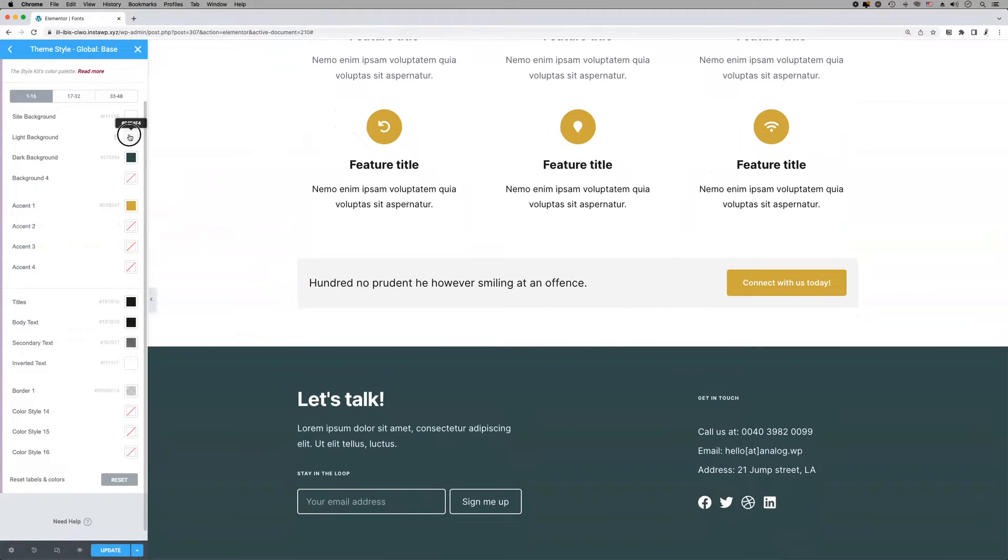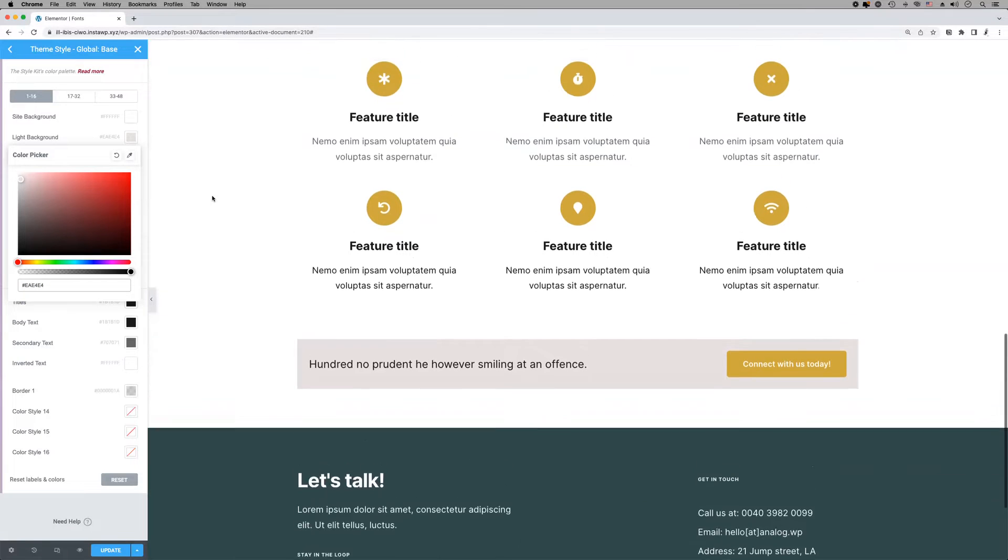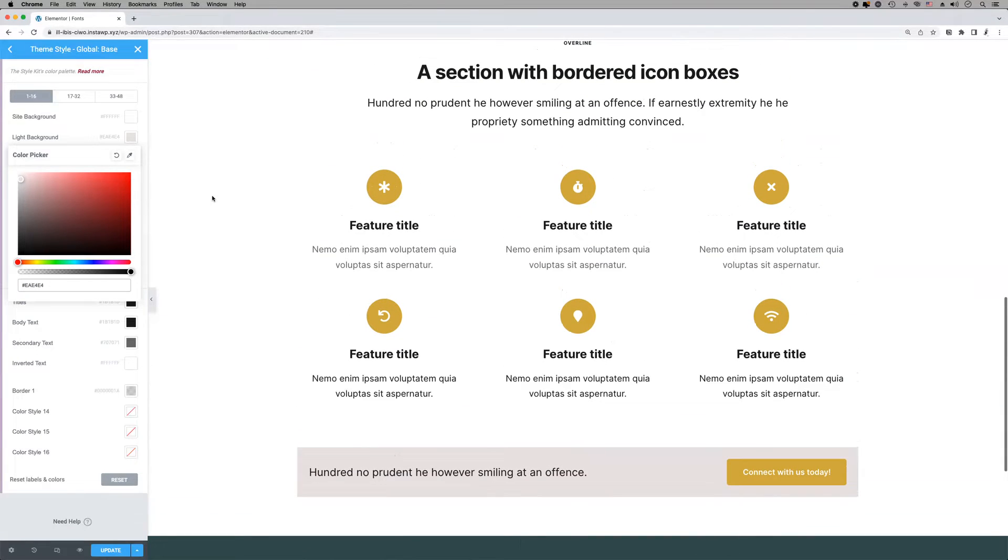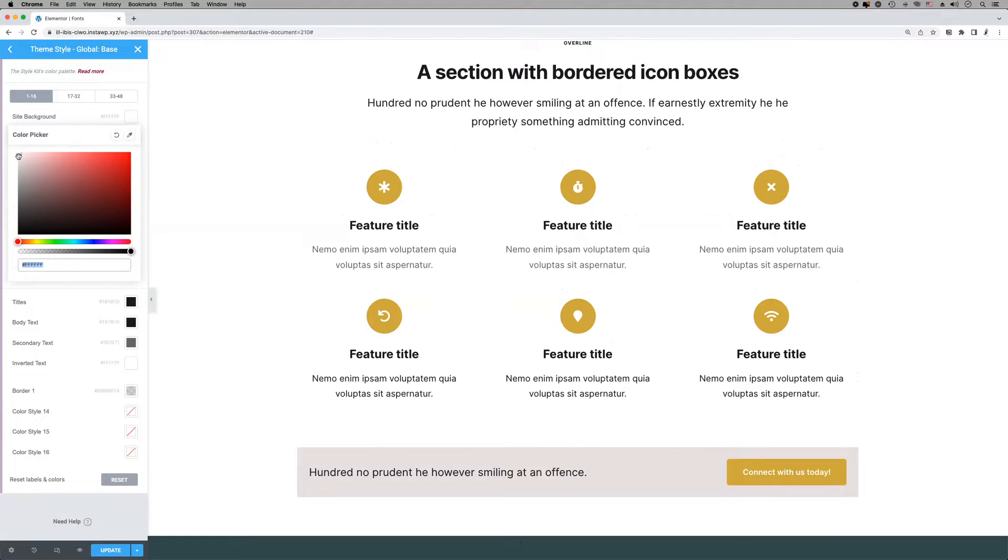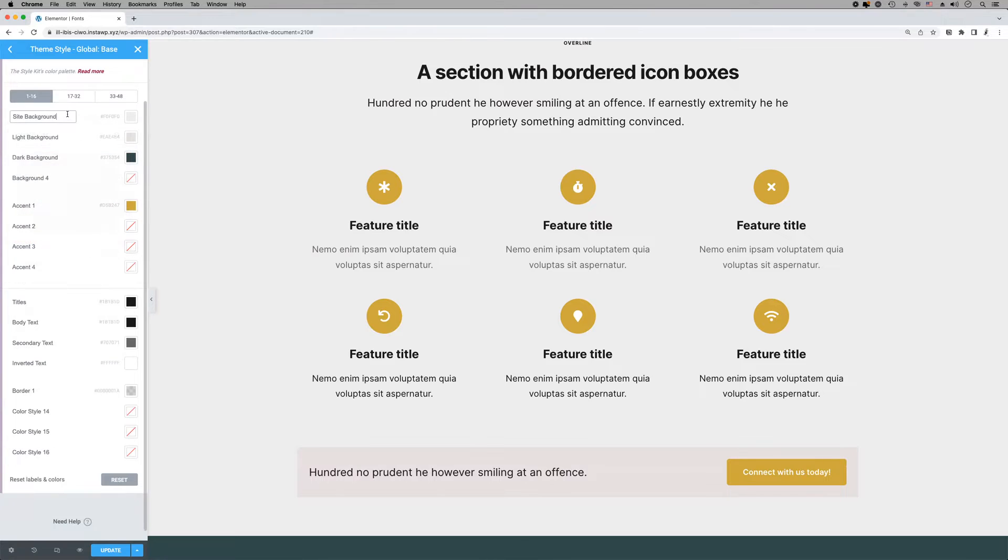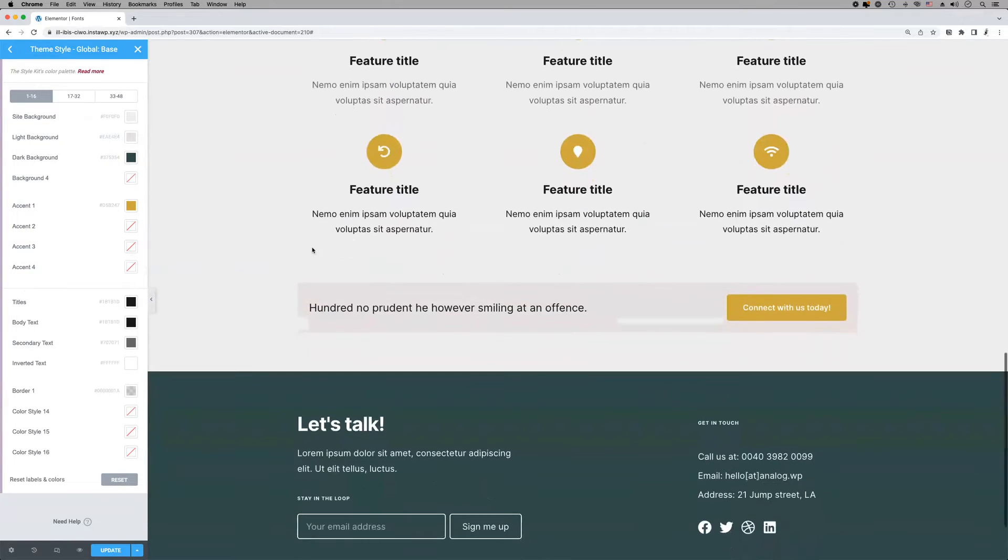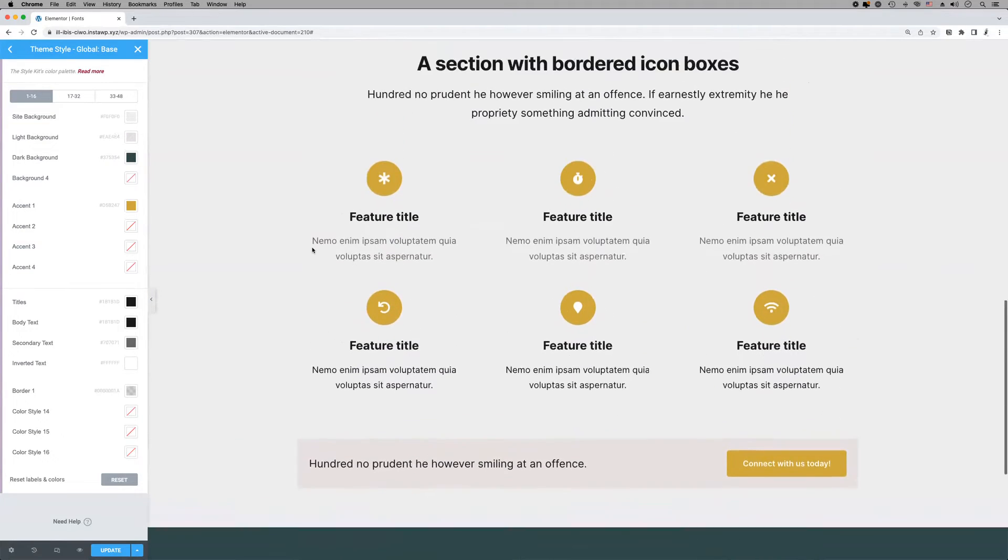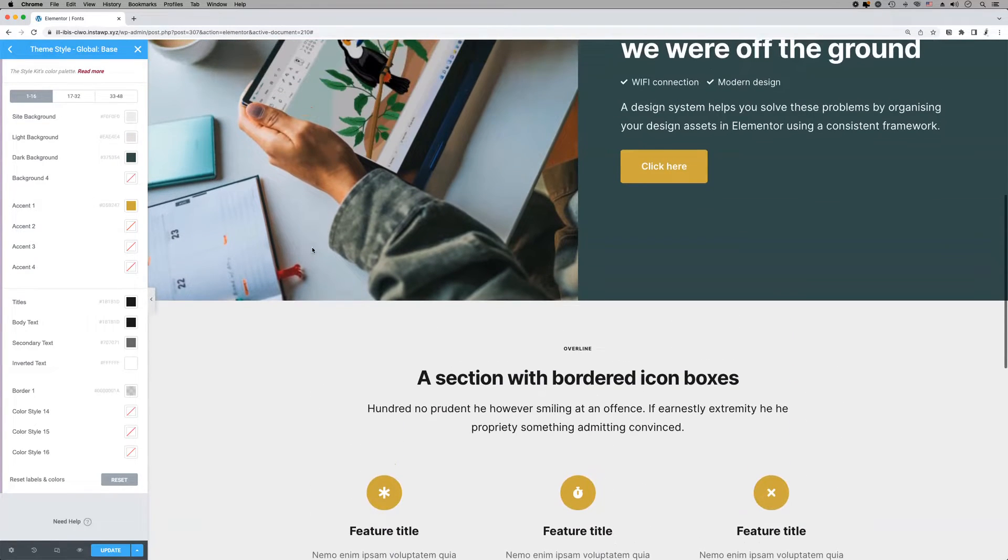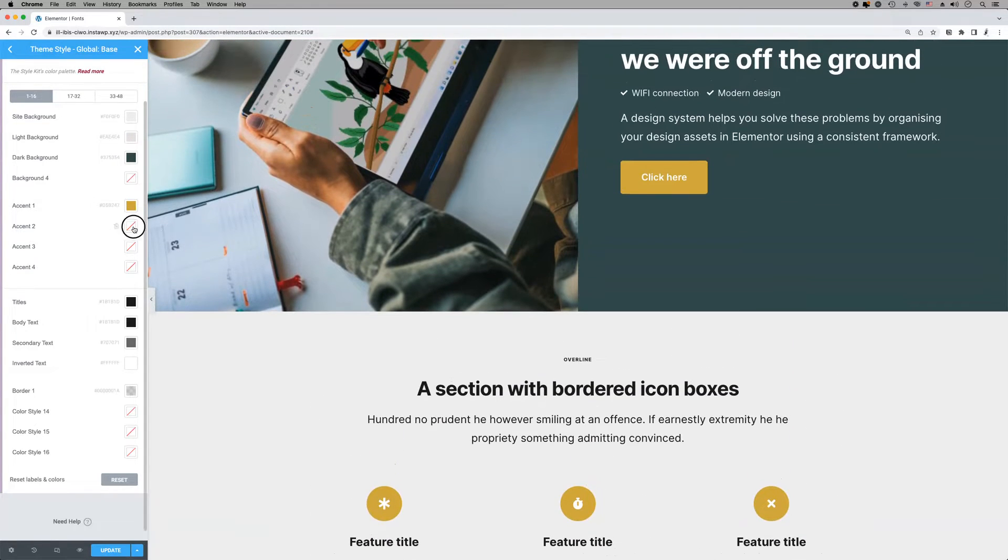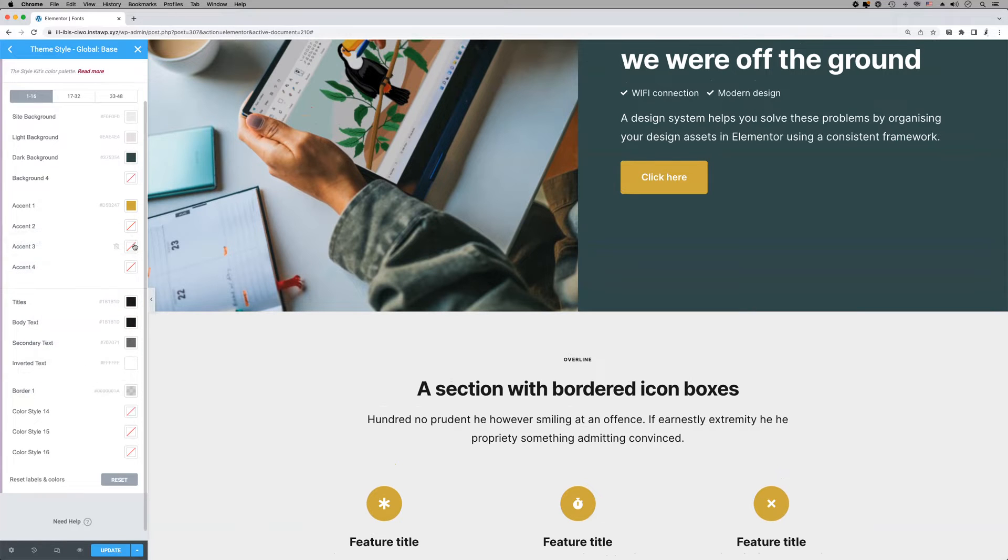The first set of colors is related to backgrounds. Here we define some colors that we will use for backgrounds across our layouts. The next set of styles is reserved for accent colors. We'll assign these colors to links, buttons, and other elements. There are empty slots in the palette by default, so feel free to add your own colors.